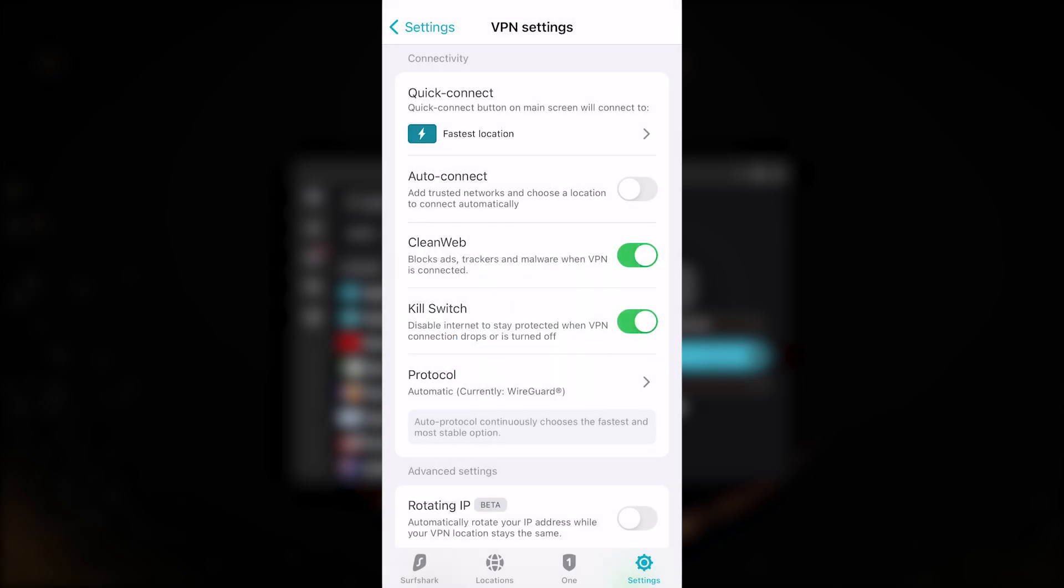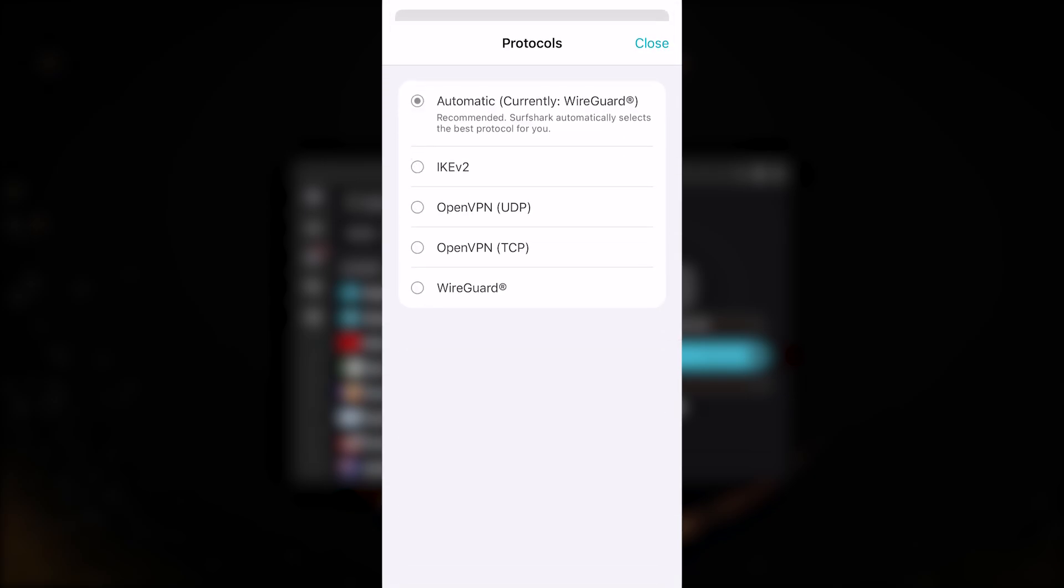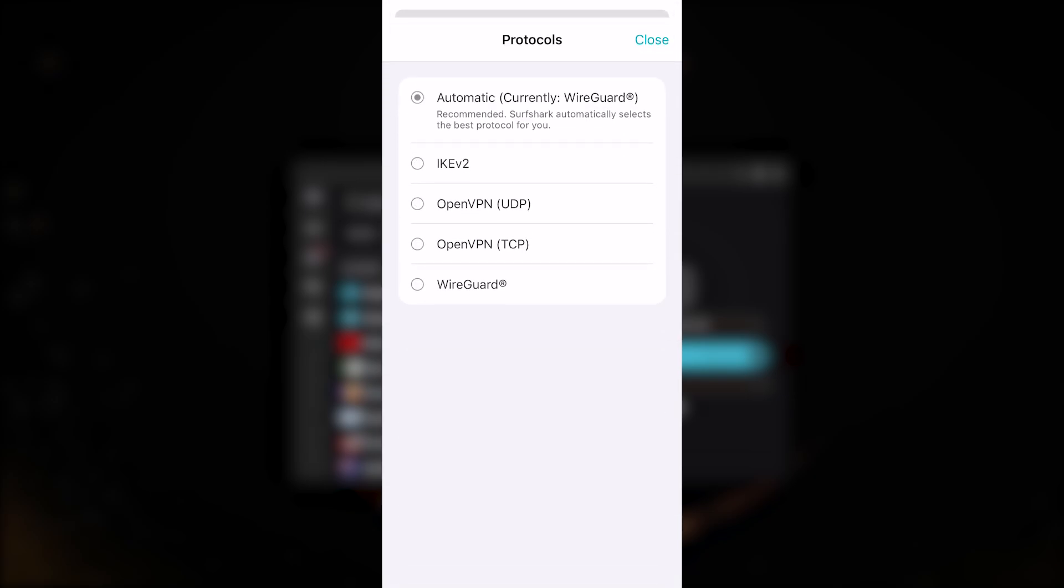You have a kill switch which will cut your internet connection if the VPN disconnects unexpectedly, making sure that you're only going to be connected to the internet when you're secured by the VPN. And you have your list of protocols here, so you've got IKEv2, OpenVPN UDP and TCP, as well as WireGuard.